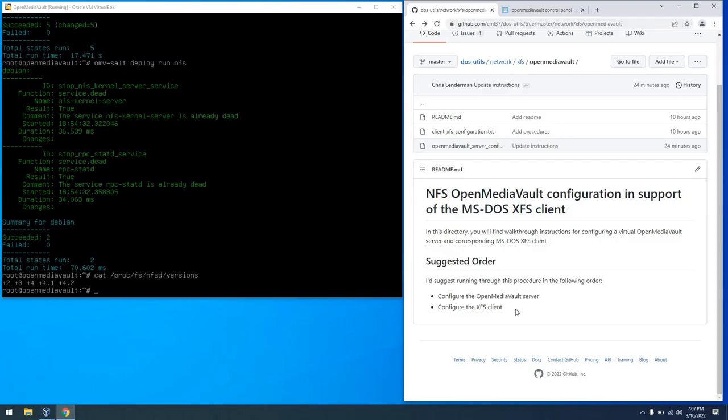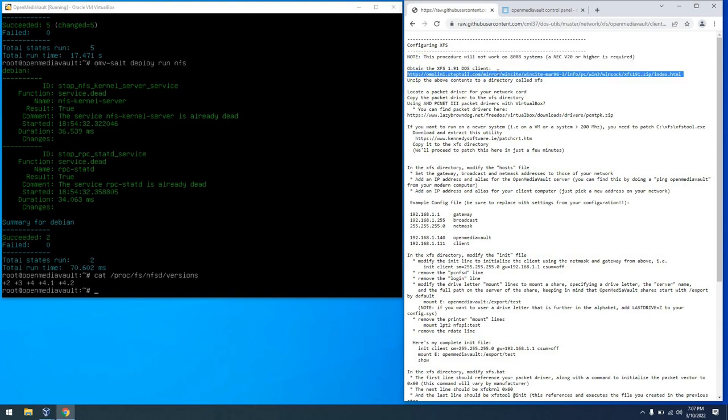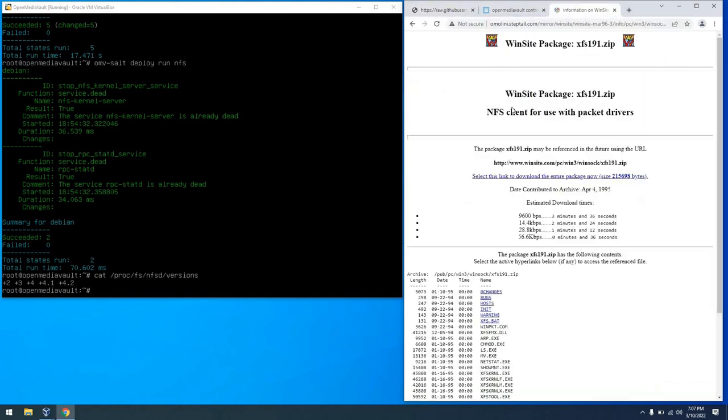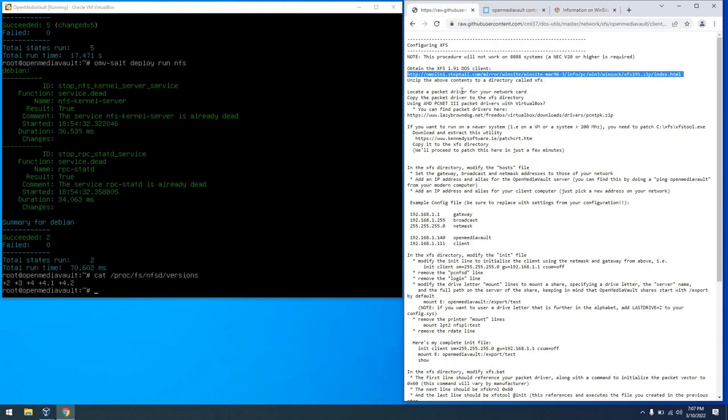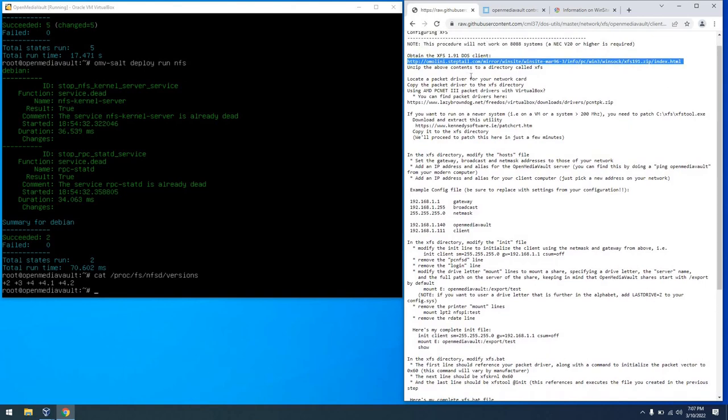So with the server complete let's set up the client. Keep in mind that this procedure will not work on an 8088 based system, but will work on more modern systems. The first thing we need to do is go and download the client. And you can see a link there. I'm not going to download it because I already have but there's the link for it. So you can go and grab it. And once you download that we will unzip that. I'll show that in a minute.